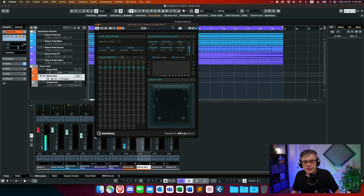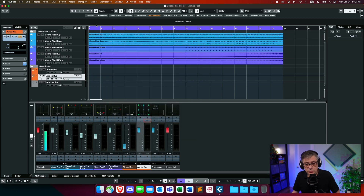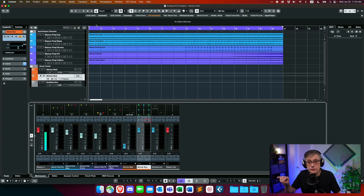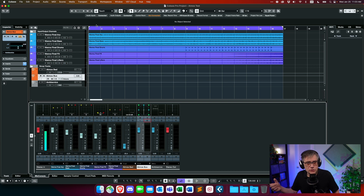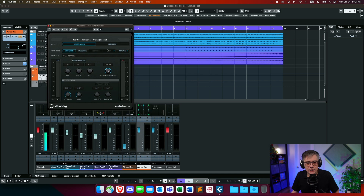One thing we also discussed last week is that if I want to use native head tracking within Cubase, I can't really do that directly on a 7.1.4 track because head tracking only works for Ambisonics or real immersive sound. So in order to make head tracking accessible in this project, I needed to route the Atmos bus into an Ambisonics bus, and in the Ambisonics bus I can then use the Ambisonics decoder in connection with head tracking.